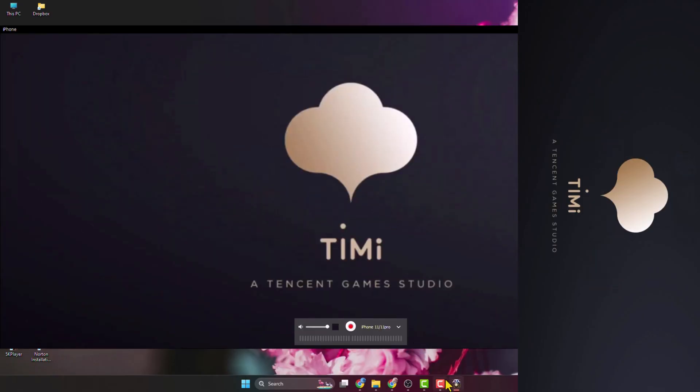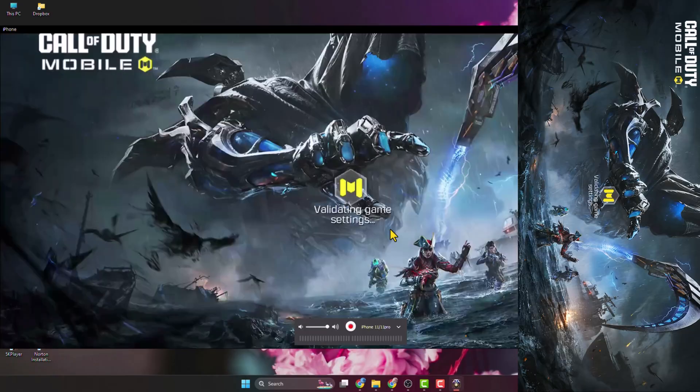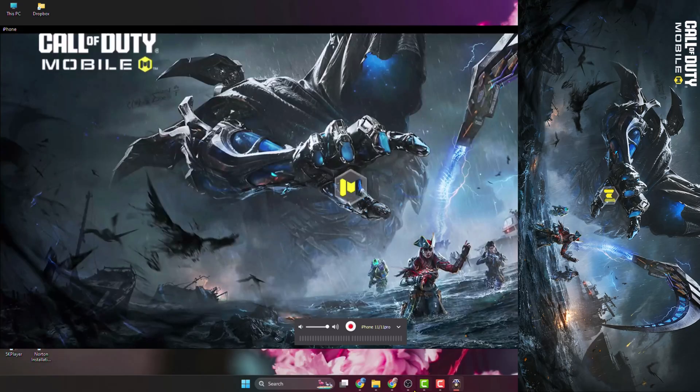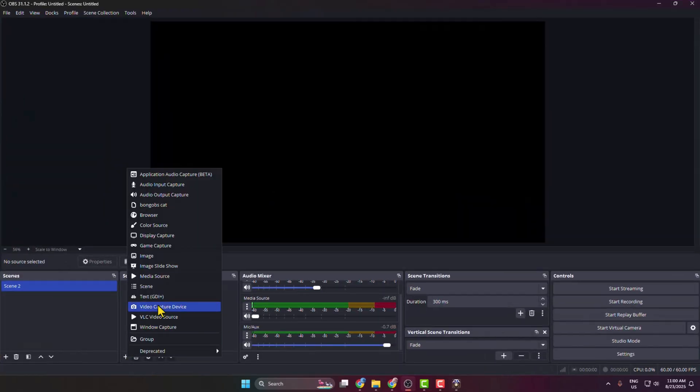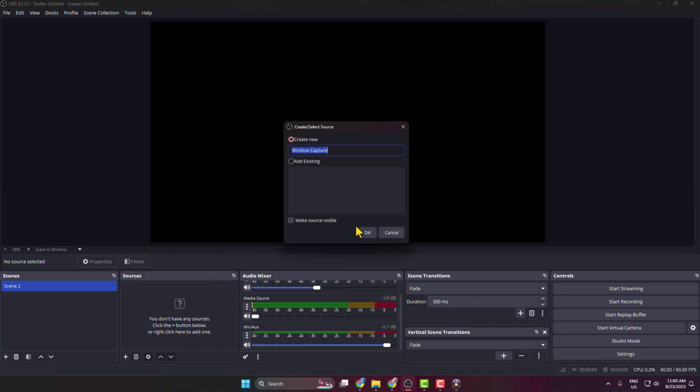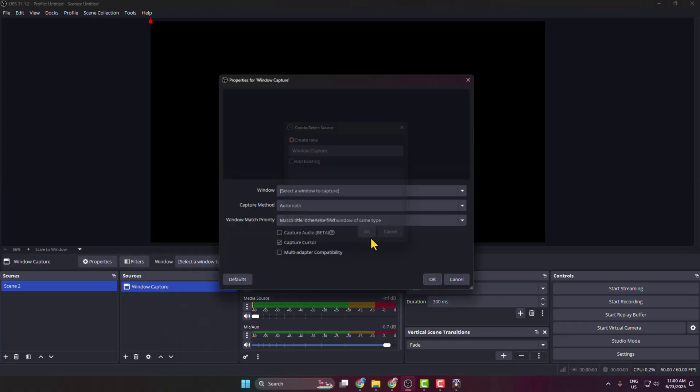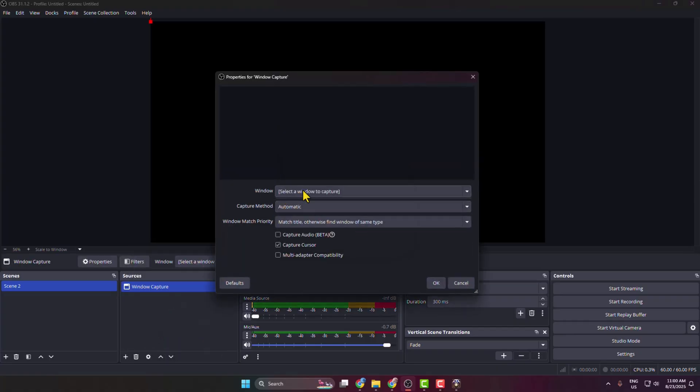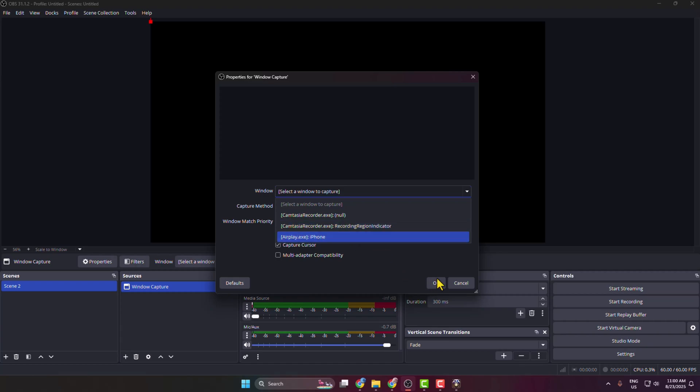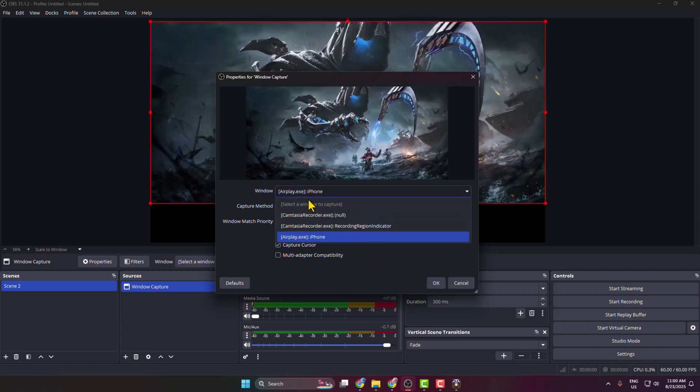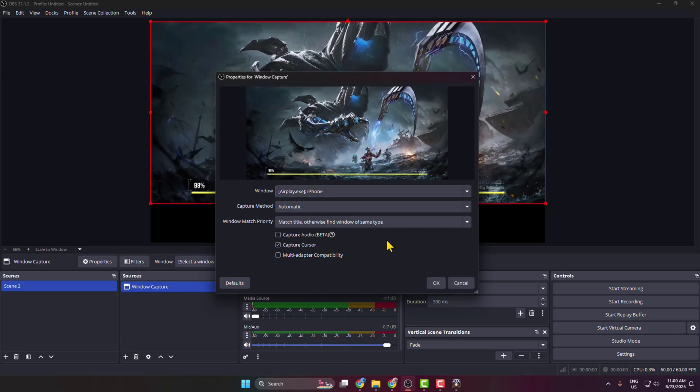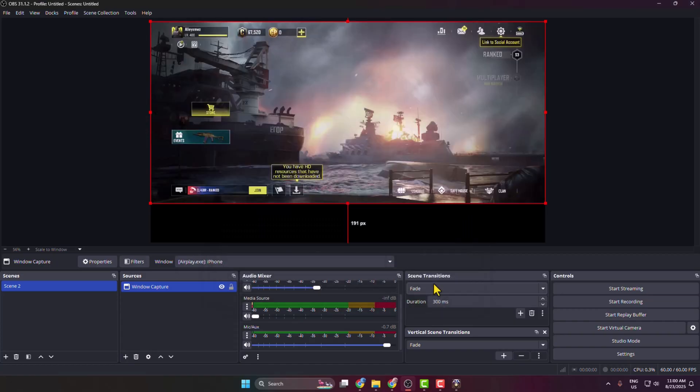Now it's time to add our gameplay screen on OBS. I'm just going to my OBS, clicking on this plus icon, selecting Window Capture. Here clicking on window, selecting AirPlay, so make sure to select your AirPlay iPhone and click on OK.